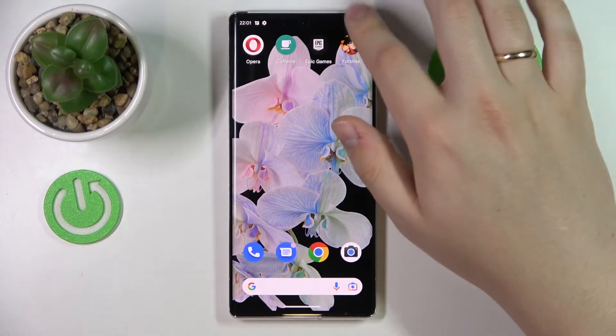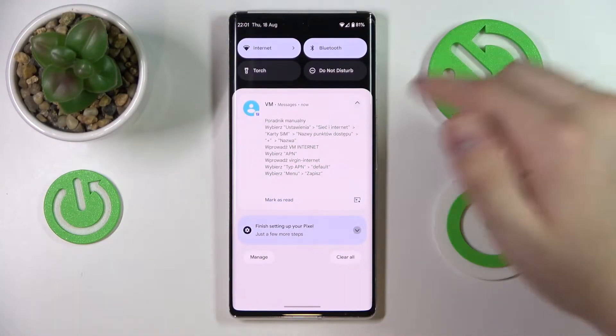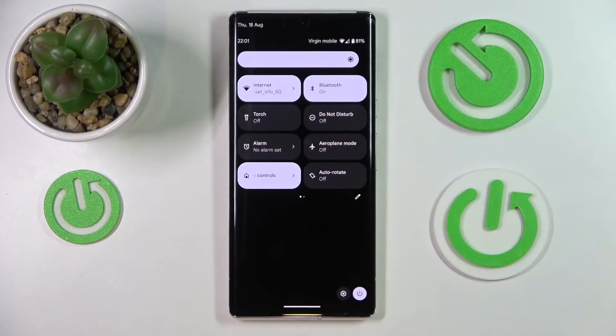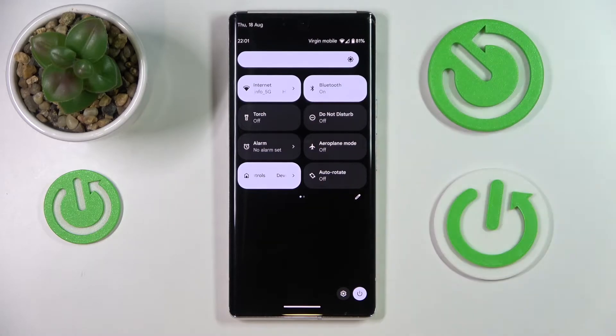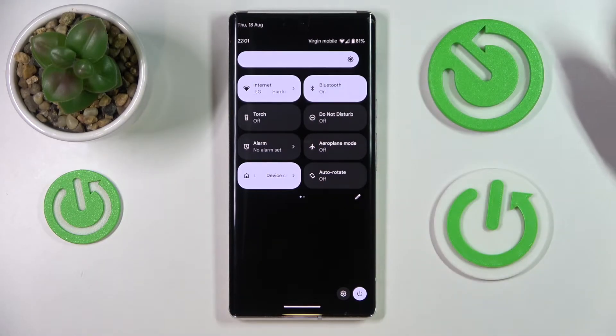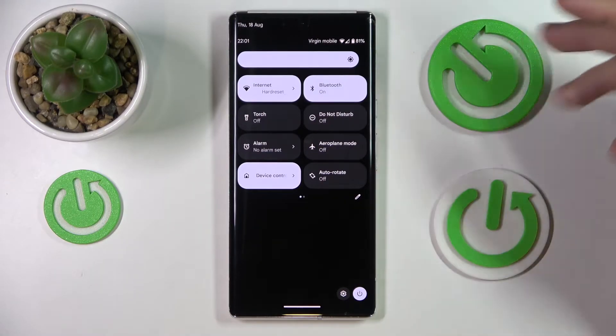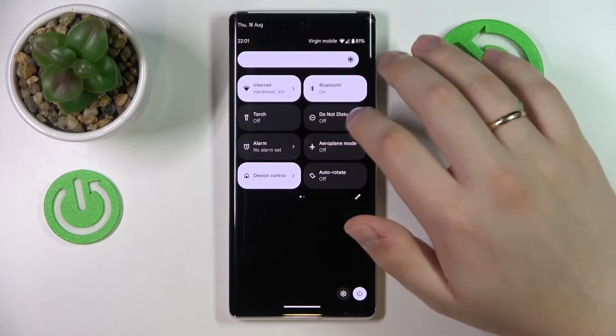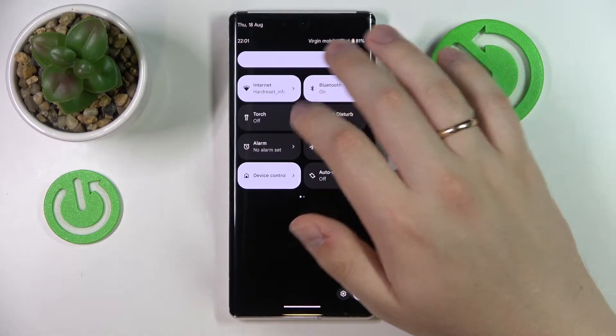So first of all, swipe downwards from the top part of your display in order for the notification and control center to be launched. Next, locate the Wi-Fi shortcut.